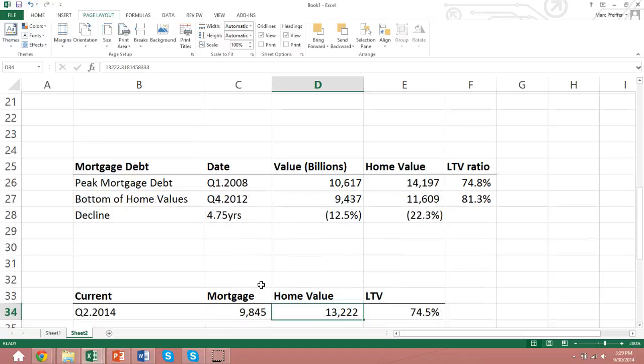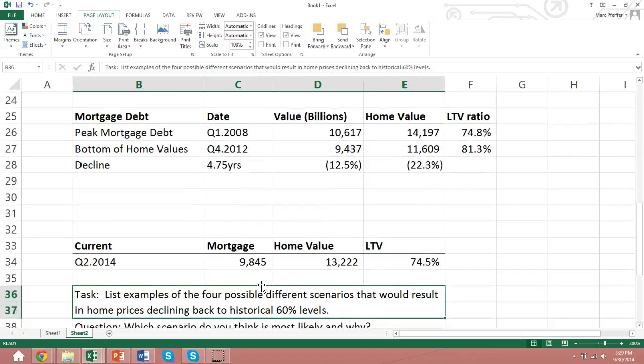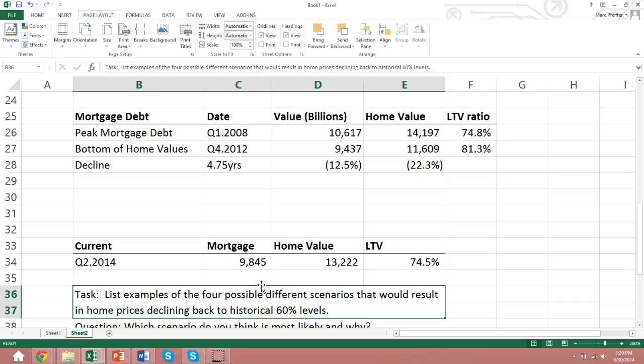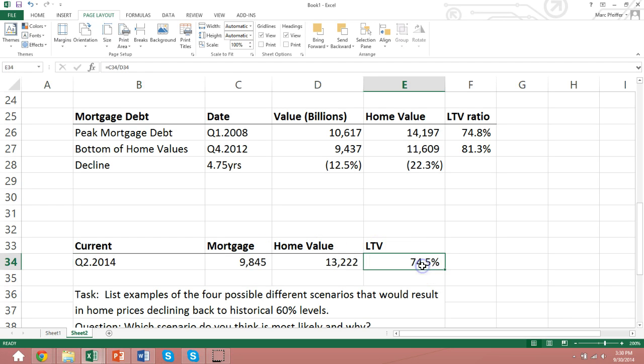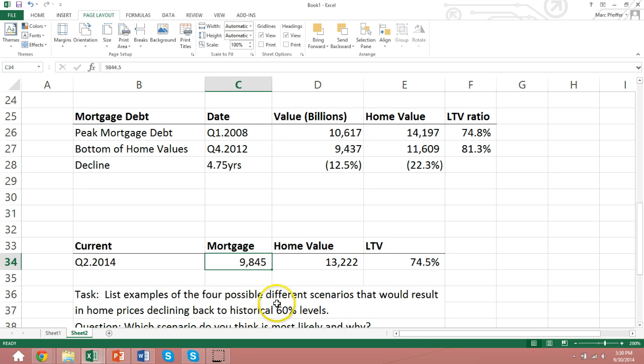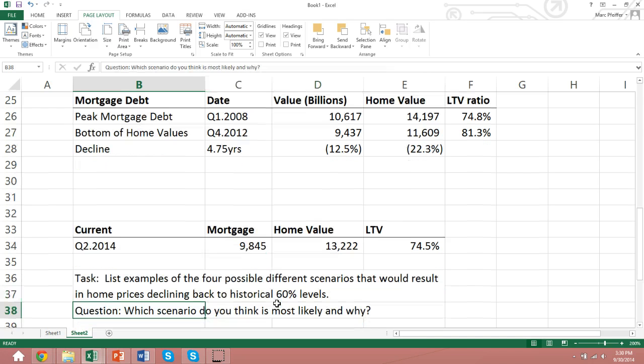So the question that I would like to leave you off with today is to give me four possible different scenarios that would result in home prices declining back to their historical 60% levels. Remember, we're looking at what they are today. They're around 75%. Home values have come up. Mortgage values have stayed pretty much the same. And then I would like you to think about which scenario you think is most likely and why.